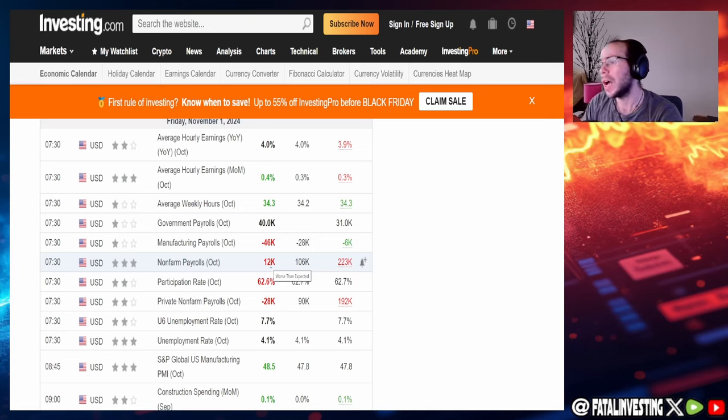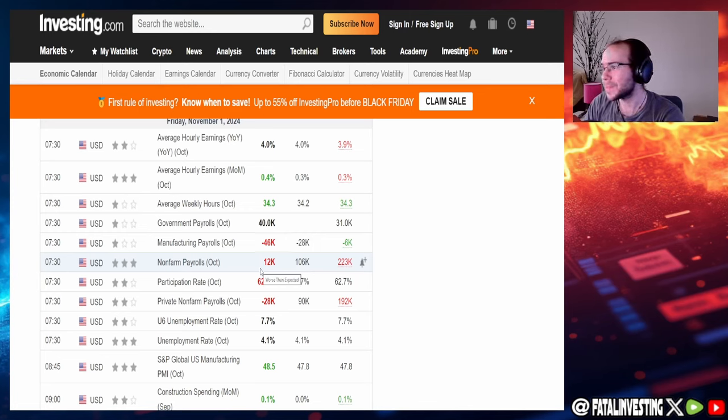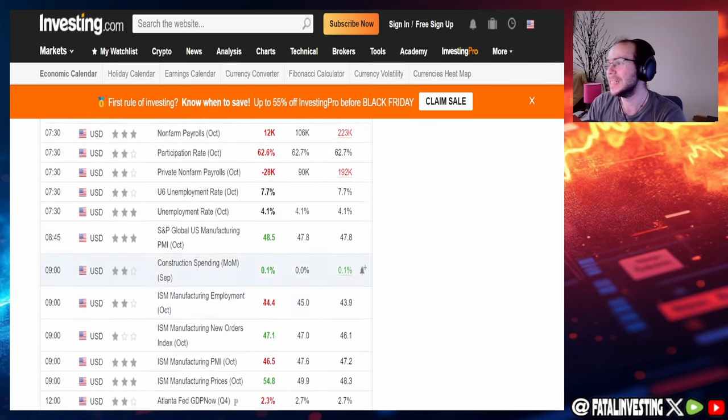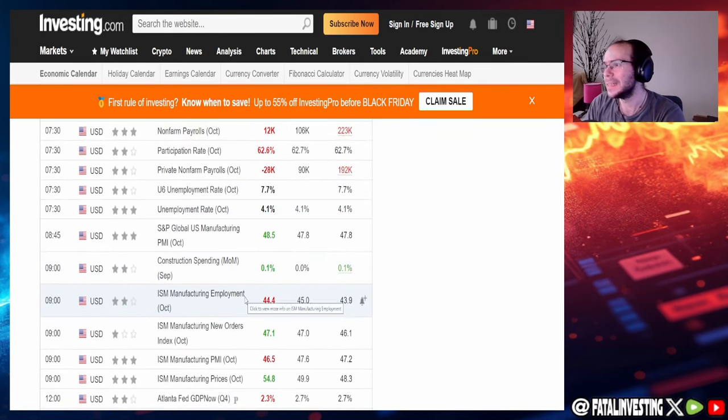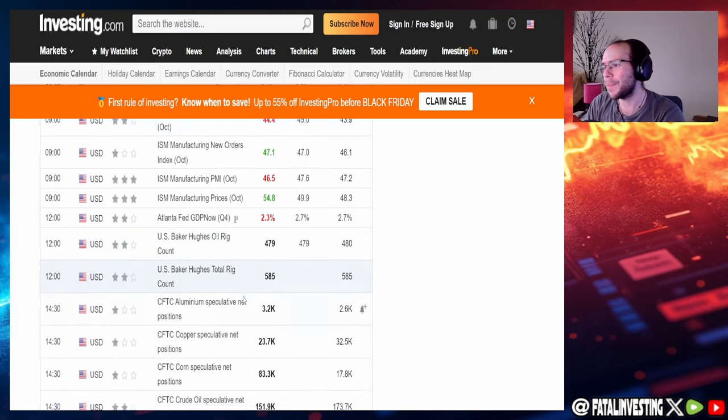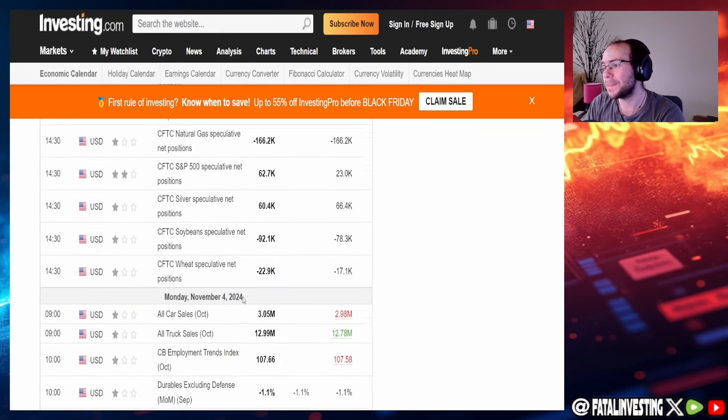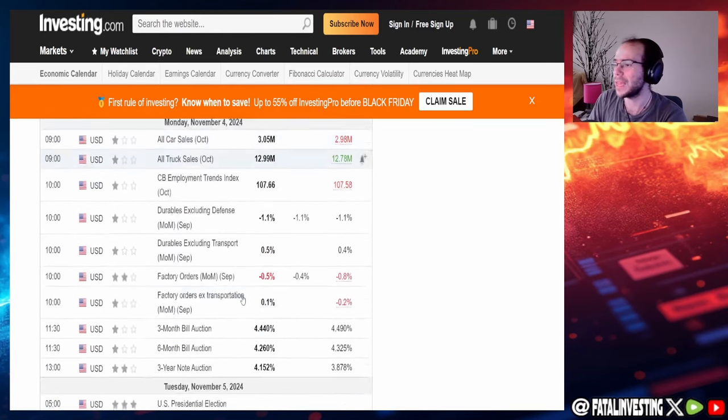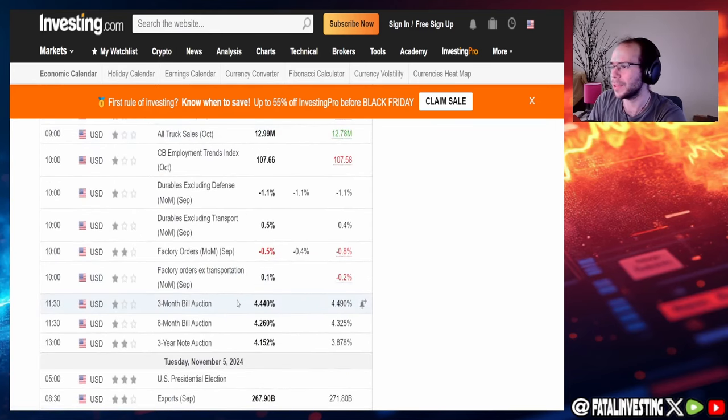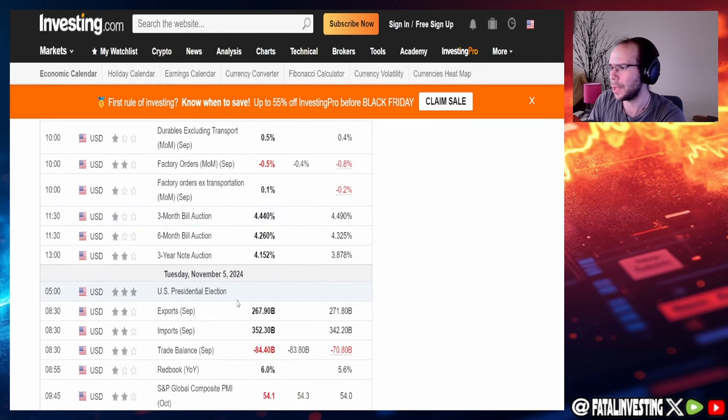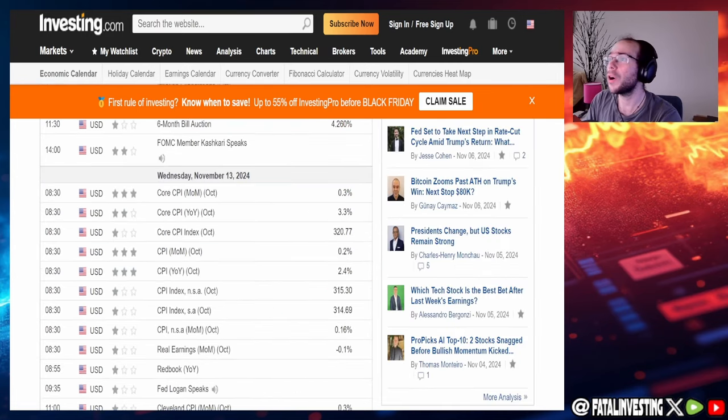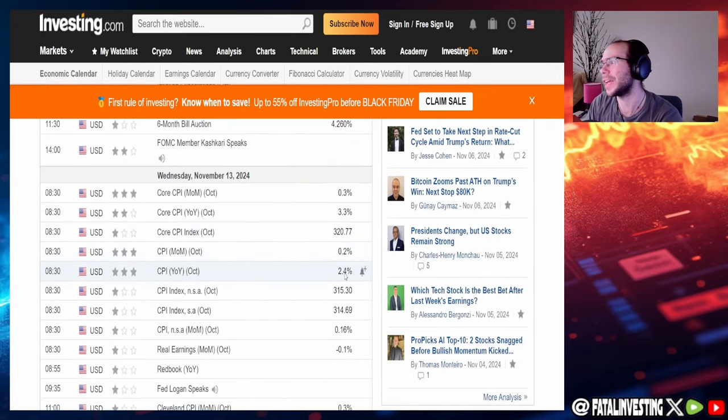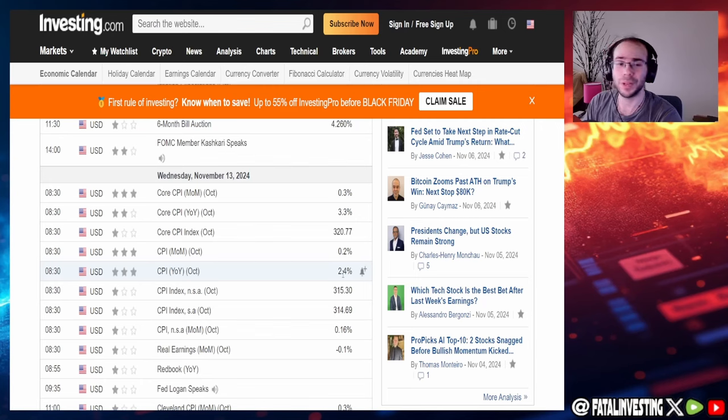So I don't know what's going to happen with this. I just really don't. Also private non-farm payrolls, negative 28,000. So yeah, I don't know what's going to happen with that, but coming tomorrow, obviously we do have the FOMC. It's going to be really interesting to see what Powell says. However, on Wednesday, November 13th, we do have CPI numbers. And well, they haven't put any expectation. They haven't put anything, honestly.